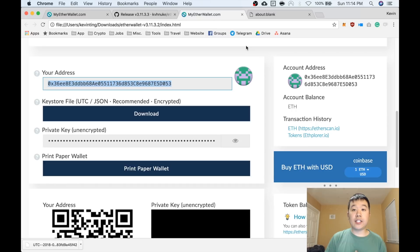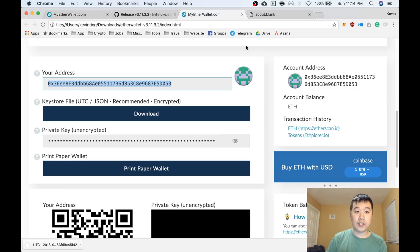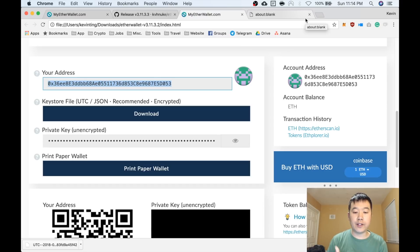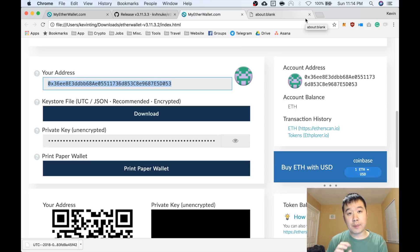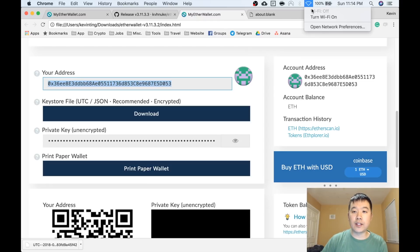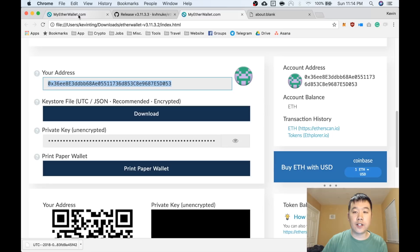You can take this public address and send stuff to it and just hodl and not worry about security. But the issue is if you want to now move stuff from here, you have to go back online. And there are a few ways to do it with various ranges of security. I'm going to talk through a few and show you one way.